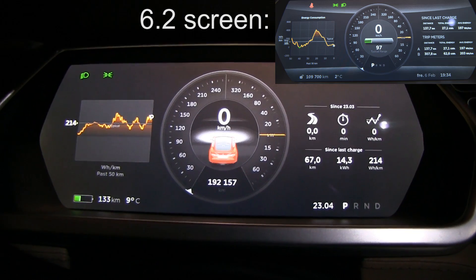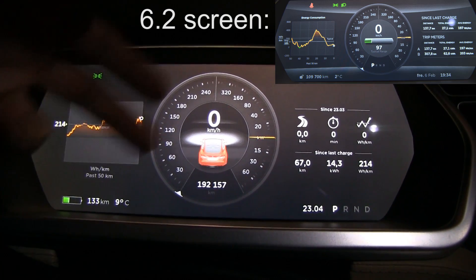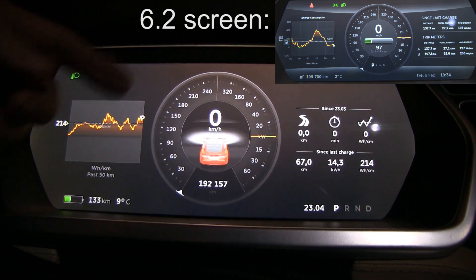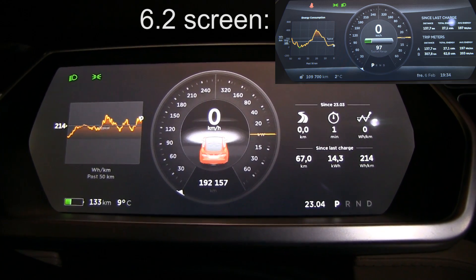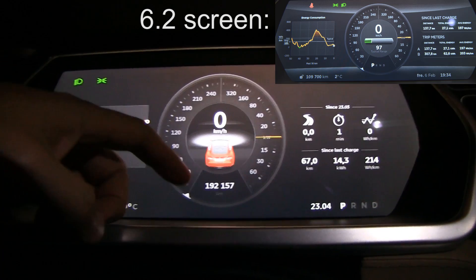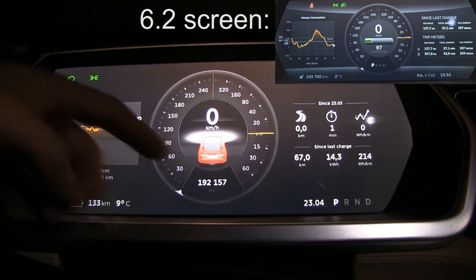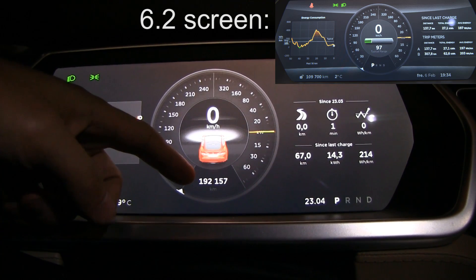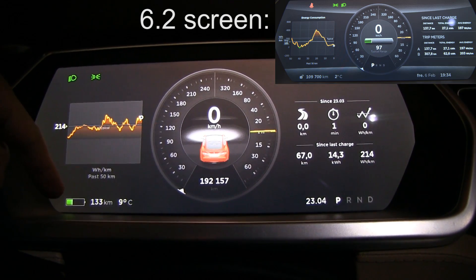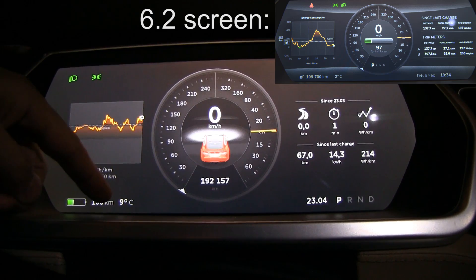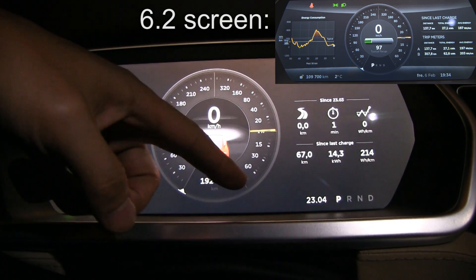With 7.1 they moved the elements around a bit, and that's unfortunate. As of today the odometer is over here, the range is over here, temperature there, and then the date is gone.